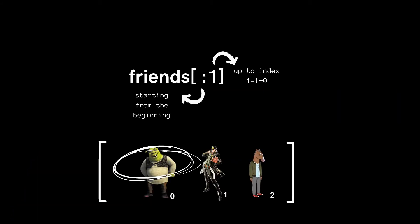A tip about how to use indexes: in the first argument, just put the index where you want to start. And in the second argument, think about it as the index minus one. So my list would go from the very beginning up to one minus one, which is zero.